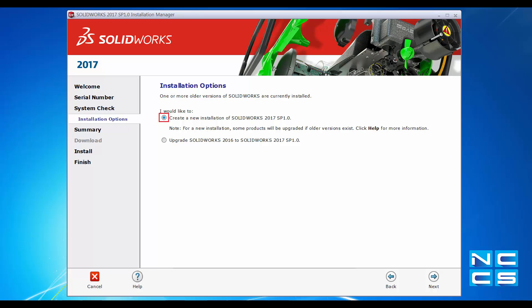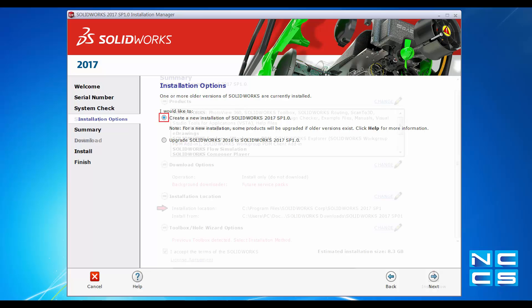Install 2017 in parallel to 2016 and try out your files in 2017 to see how they behave. Once everything is okay, you can switch everything from 16 to 17.